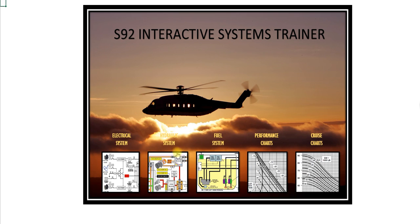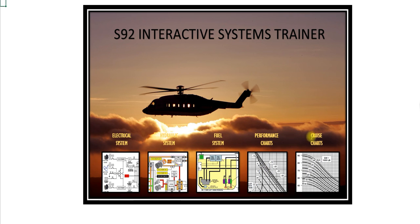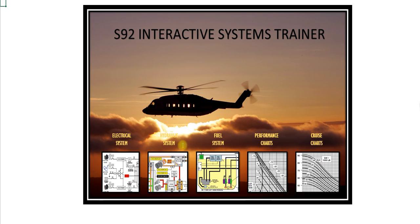You can see here I've got the hydraulic system, fuel system, performance charts and cruise charts. I haven't made any of these yet. Although you can see in one of my other videos, I do have the performance charts and cruise charts for the S92. I just haven't incorporated into this program yet. I will shortly, and I'll also build the hydraulic system and fuel system. And once I have each of these built, I'll create a video and upload it onto this site.